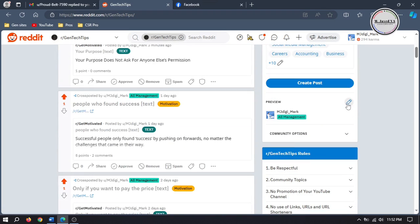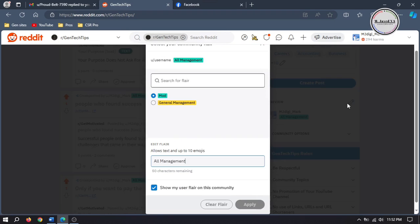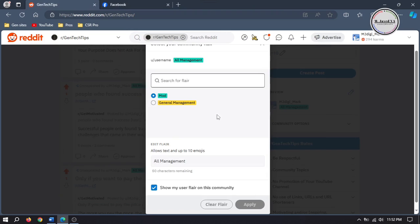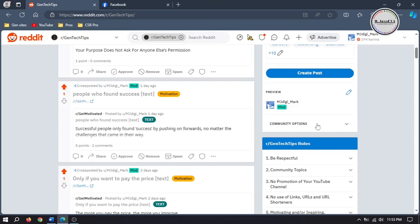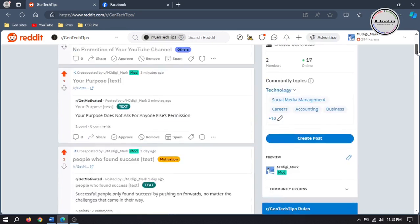Then click on this pencil icon again and reselect the edited flair, then click on apply. Here you can see that the edited flair has been added.